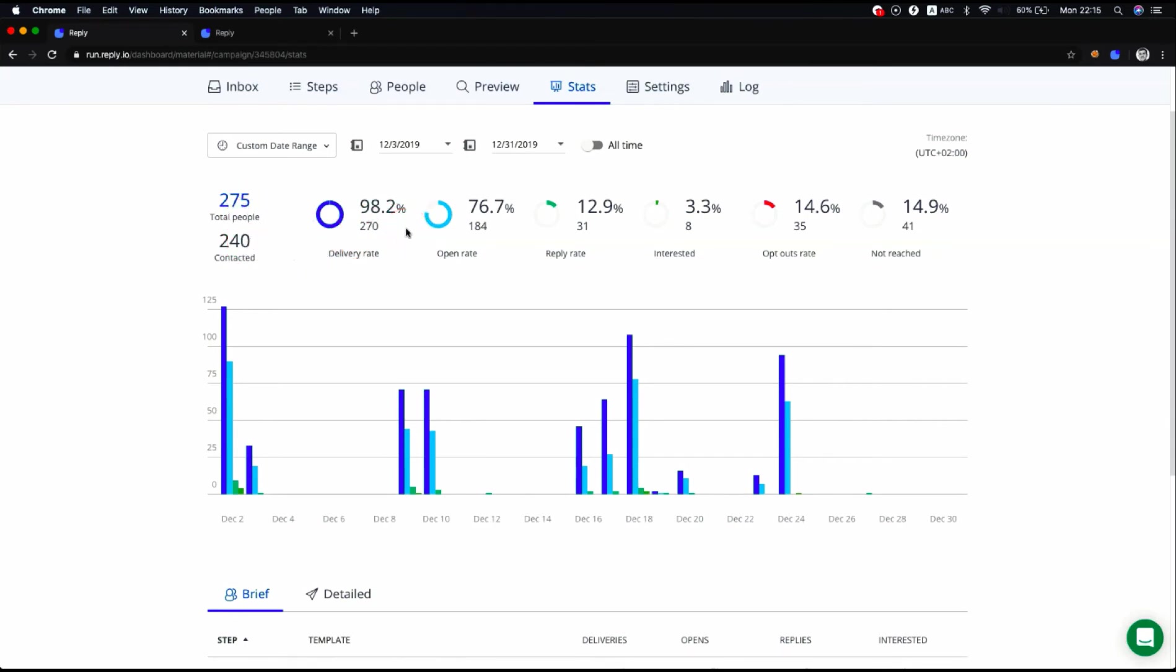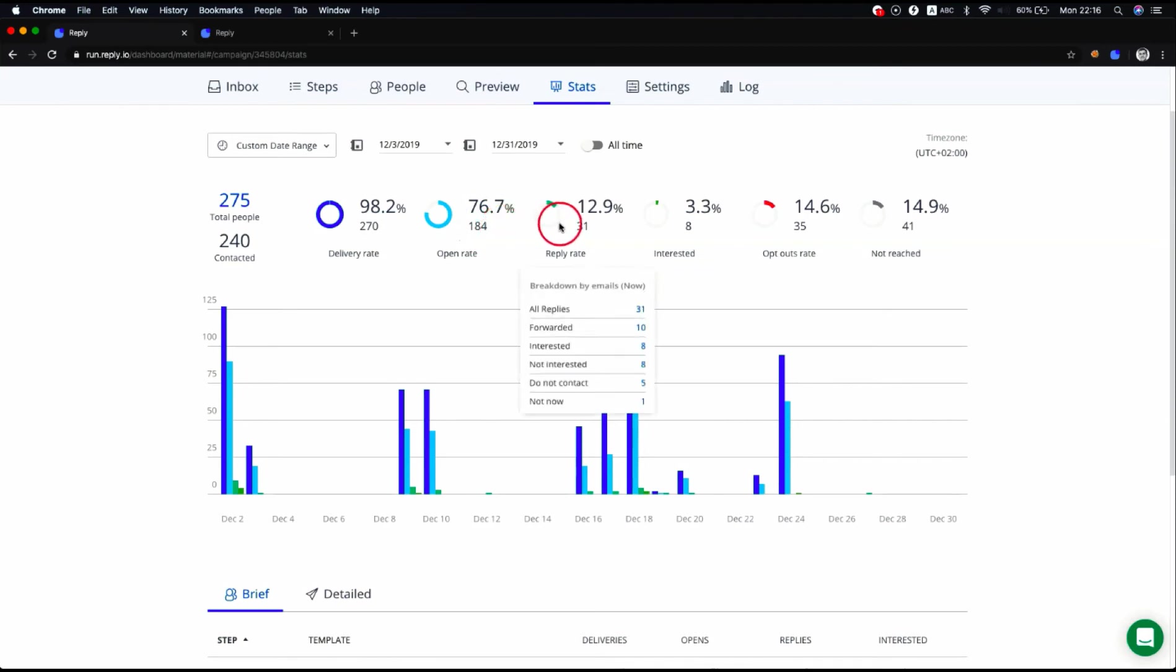Open rate is the number of people who opened email. The open rate is calculated on the basis of the contacted metric. Reply rate is the number of replied contacts and is also calculated on the contacted metric basis.